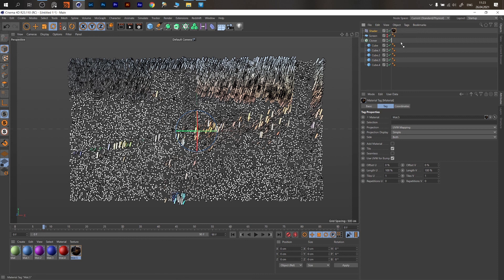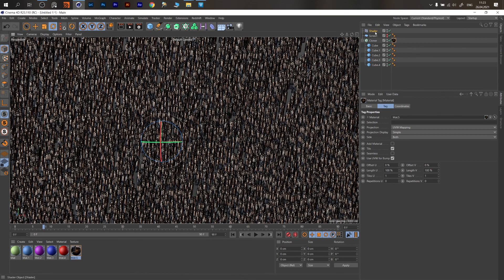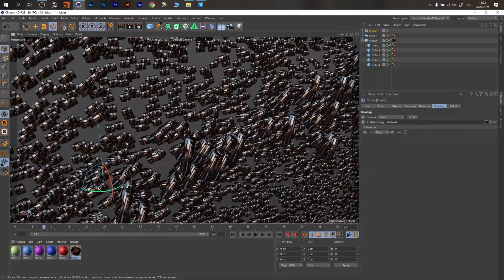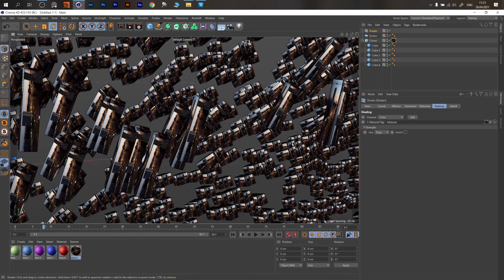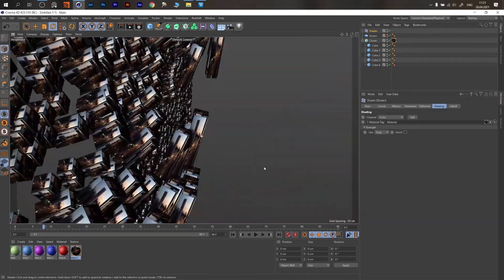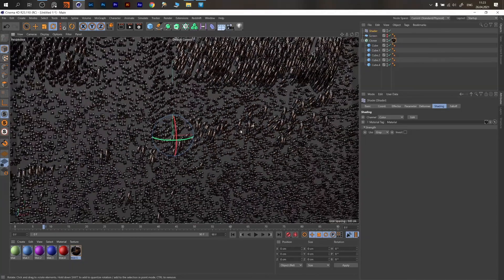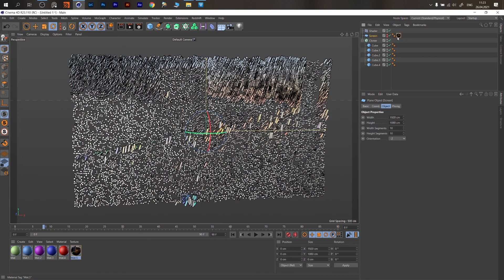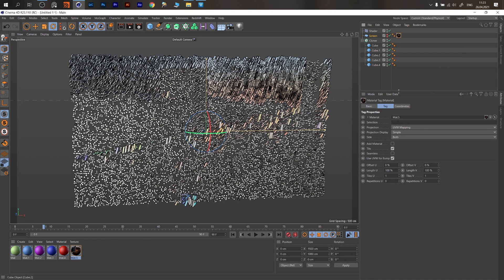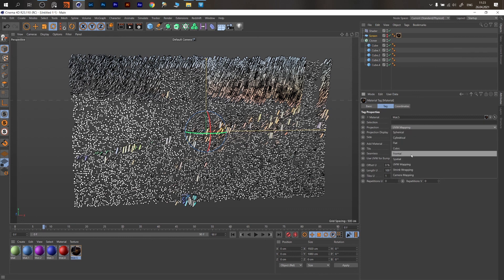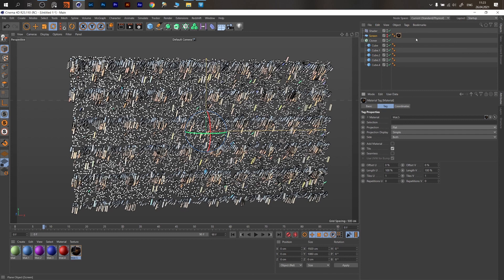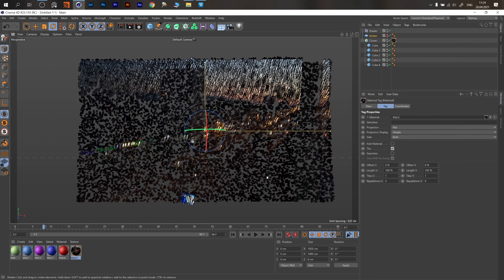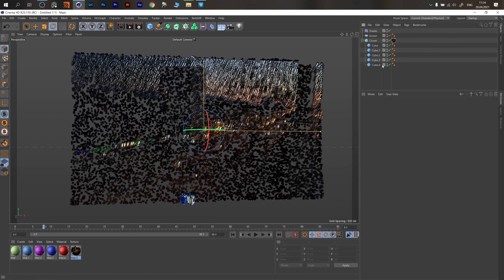If you drag this same material to the clones, it may disappear first — you need to drag it to be linked. The UV mapping will be wrong, copying the color over every cube incorrectly. Instead, drag the material to the Screen object, right-click, change projection from UV Mapping to Flat, then right-click and Fit to Object. Then bring the tag back to the Cloner.